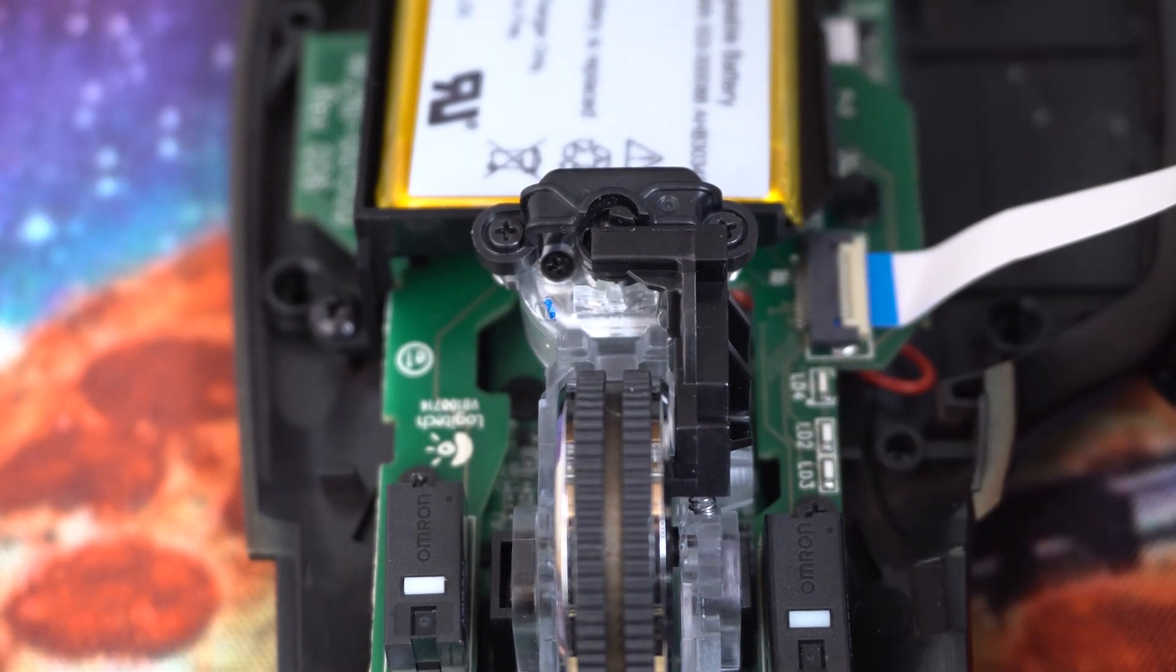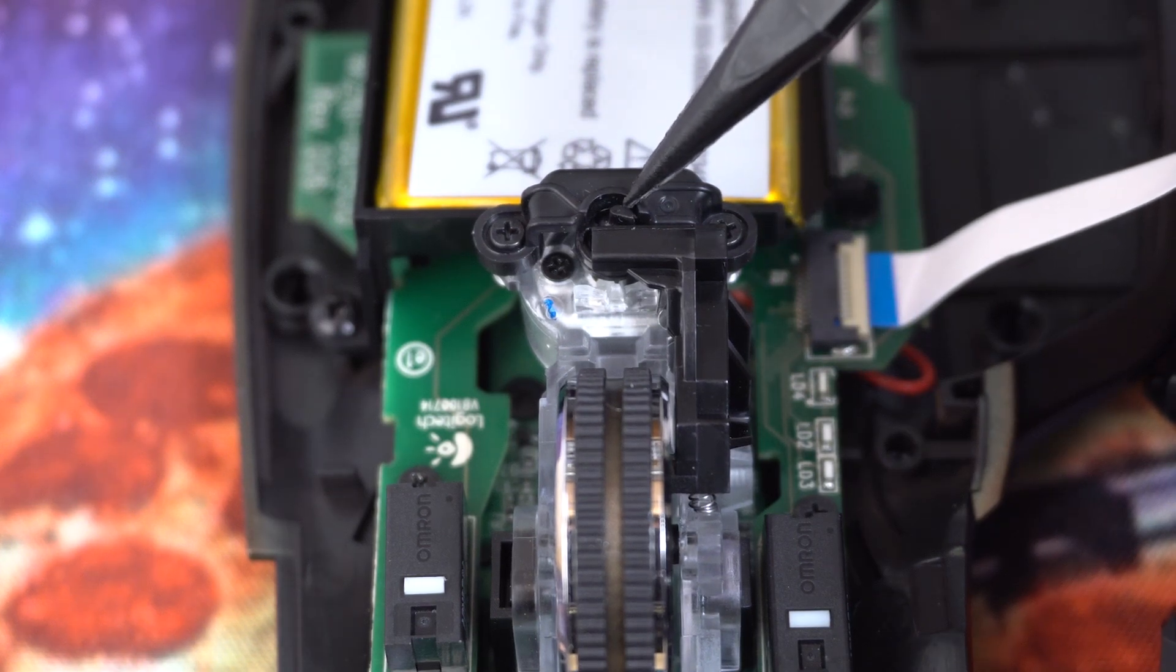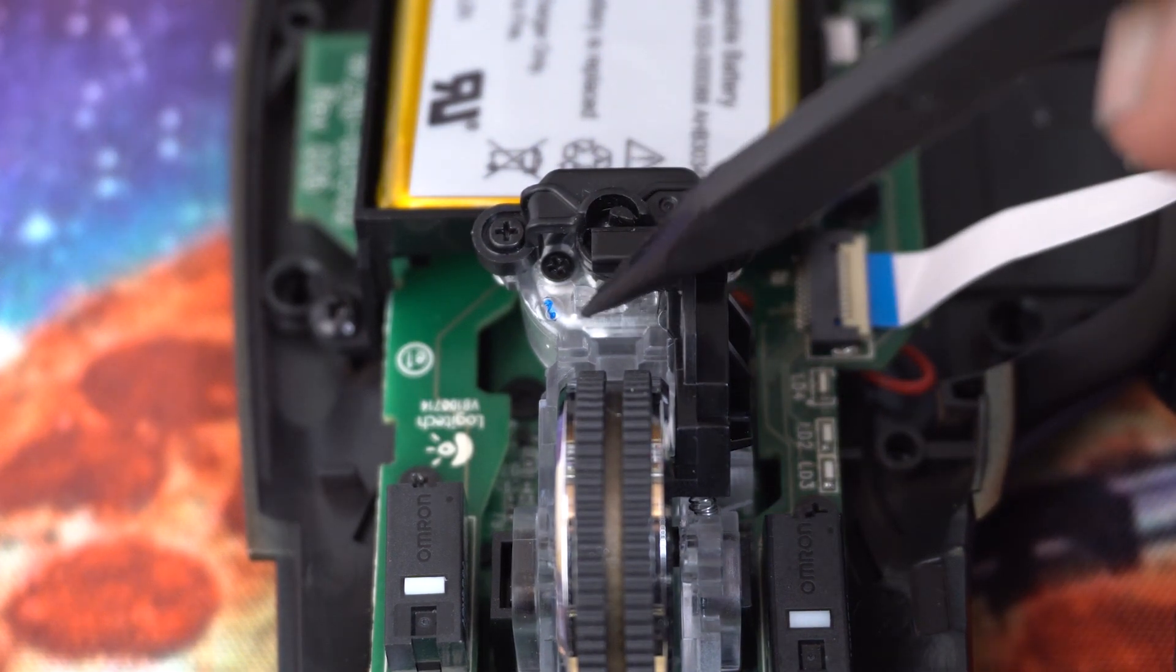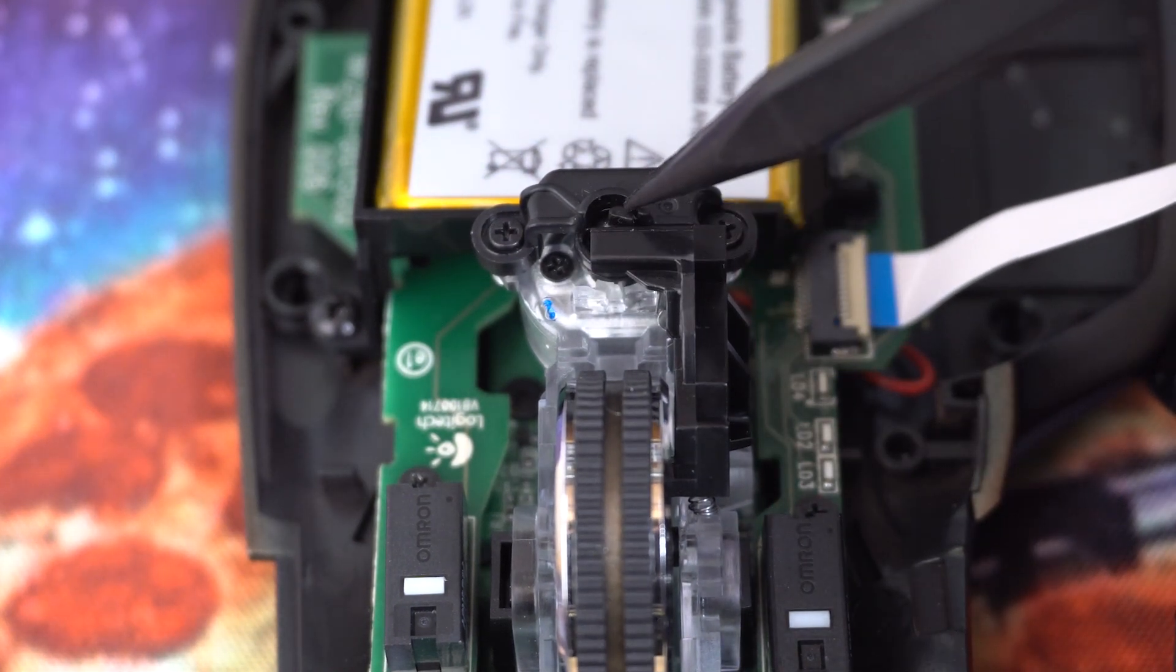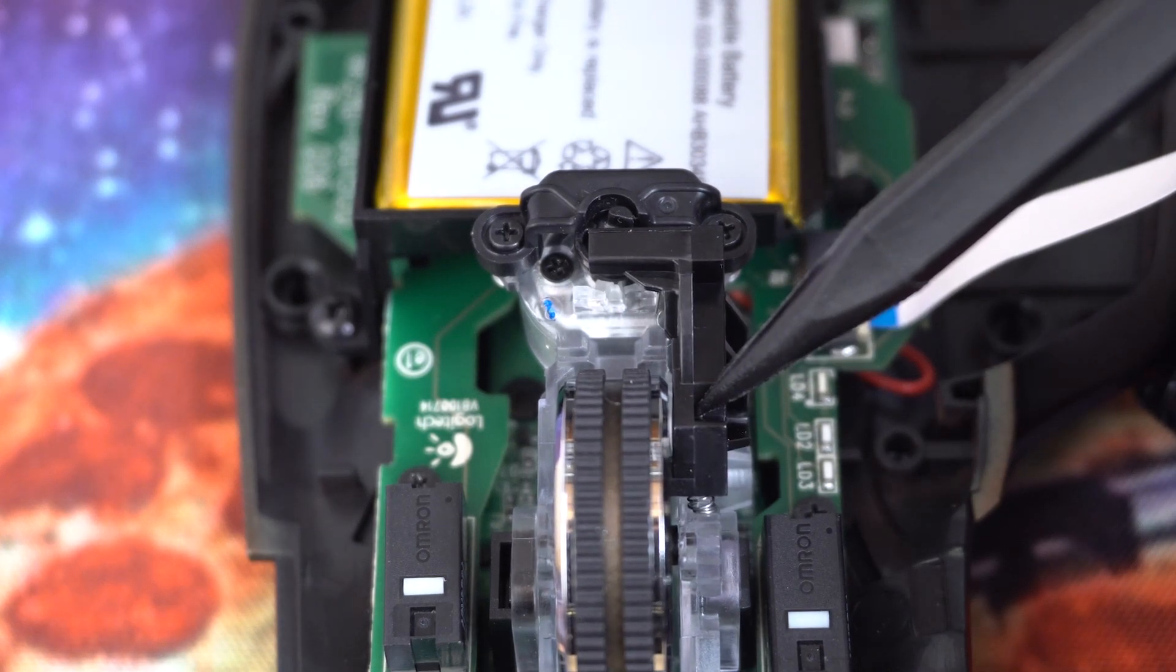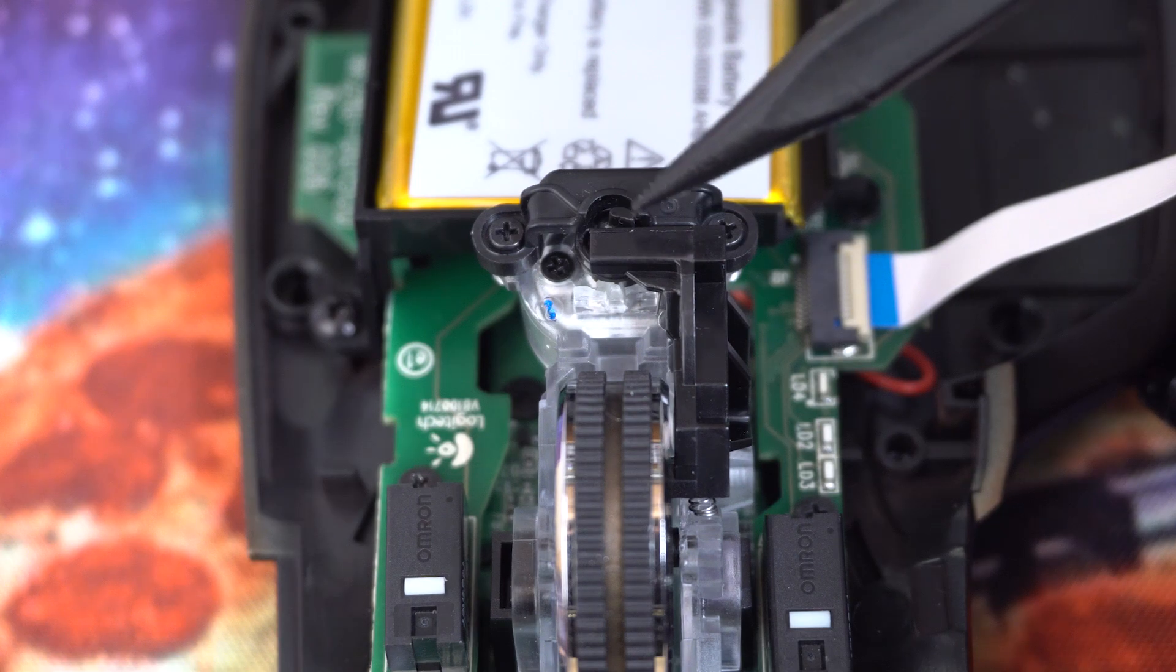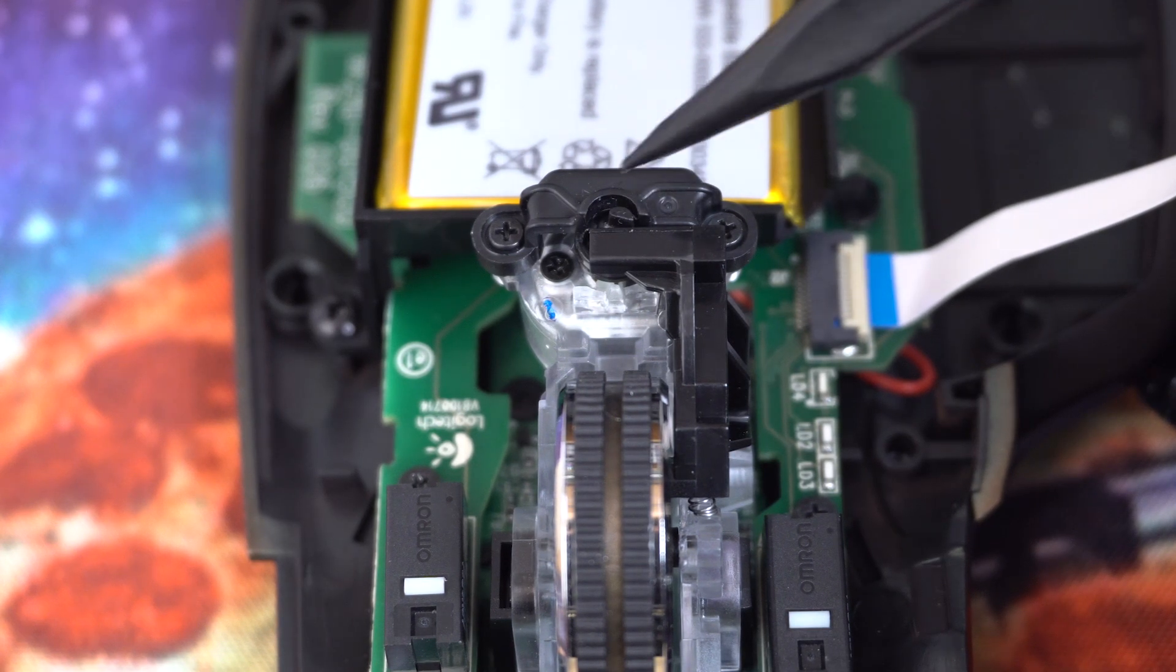And the thing that actually moves the lever is this little tiny half circle piece right here, which is attached to a motor down here. And the motor actually spins this piece from one position to another, and that pushes this up or lets it return back down. Now what I found is that as the motor returns this piece, it sometimes overshoots and gets stuck.